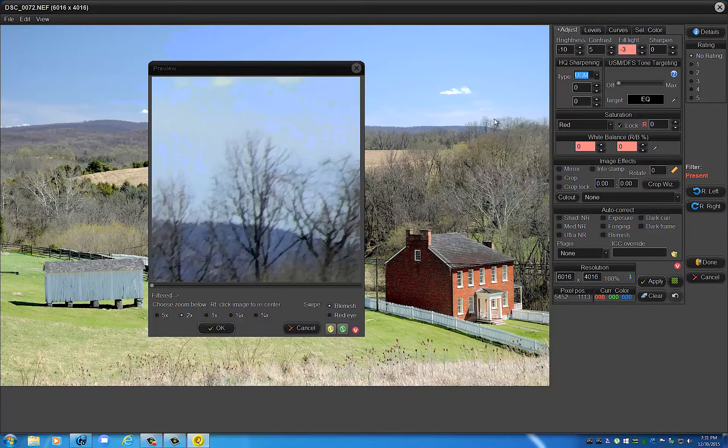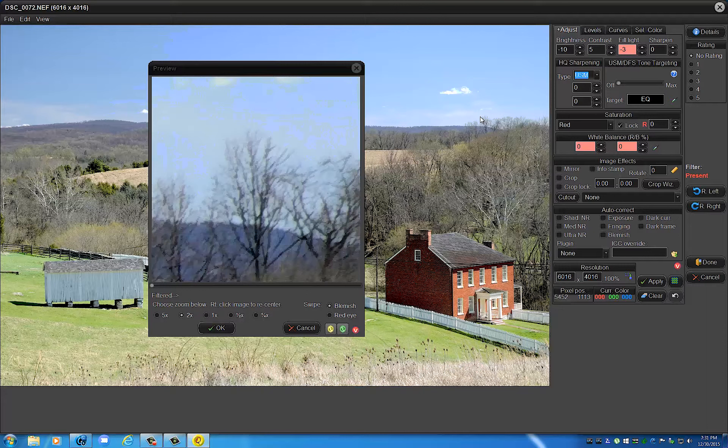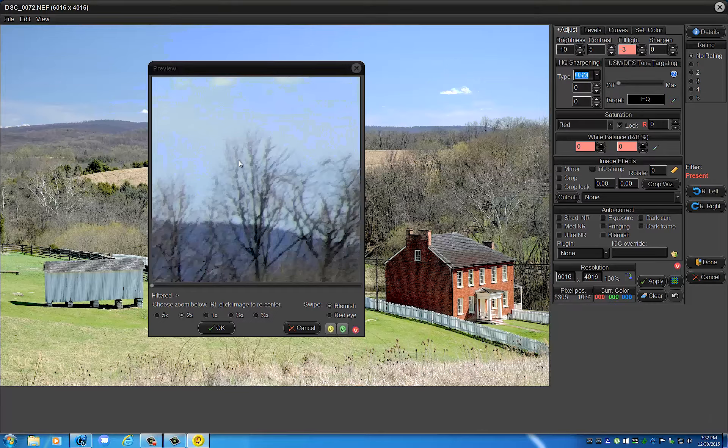Now I shot this with a kit lens, I believe it's an 18 to 70 Nikkor on my D3300. And as you can see, this is quite fuzzy. Keep in mind this is a very small section here that I am concentrating on.